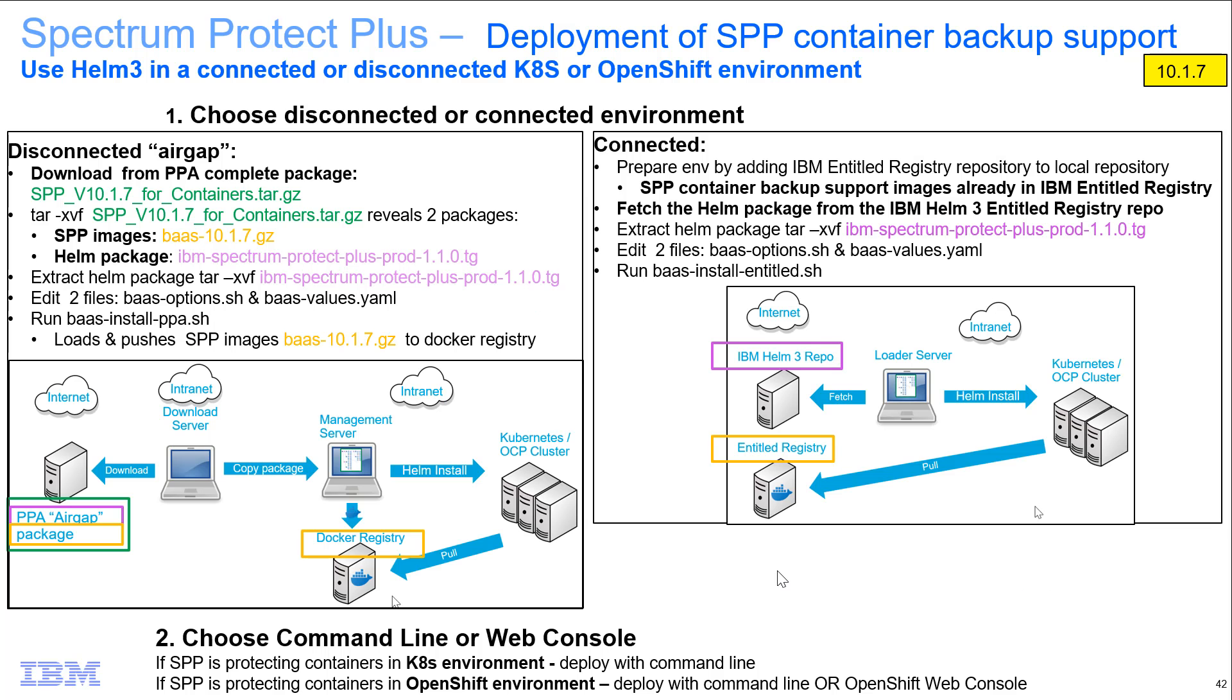In summary, I've shown you how to deploy the Spectrum Protect Plus container backup support into a Kubernetes or OpenShift environment using the command line in a disconnected, air-gapped type of environment. Thank you very much.